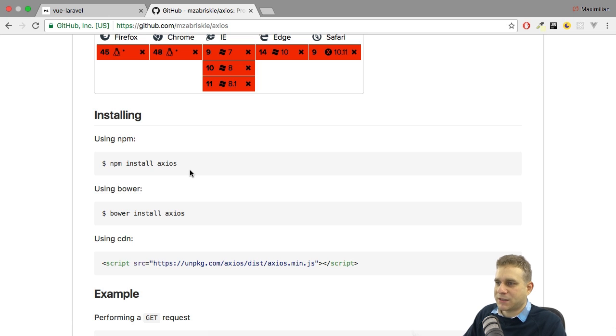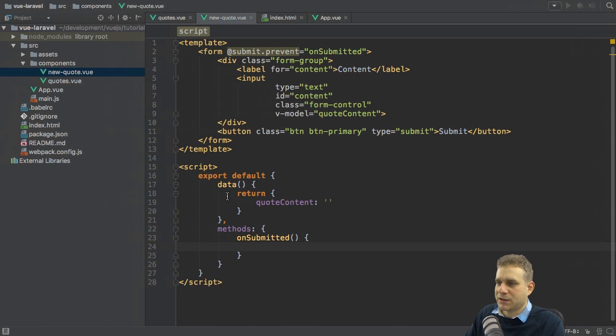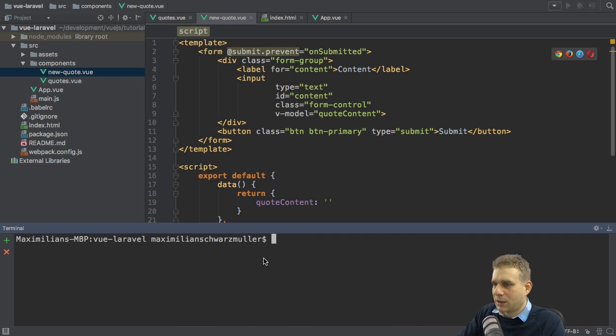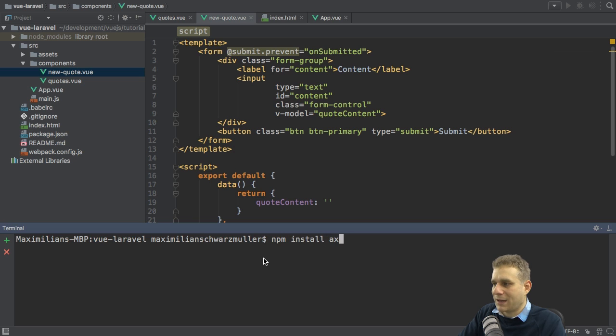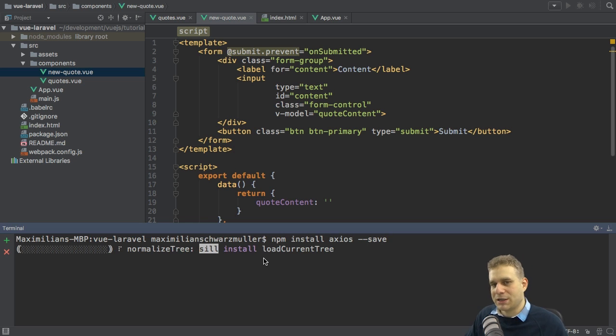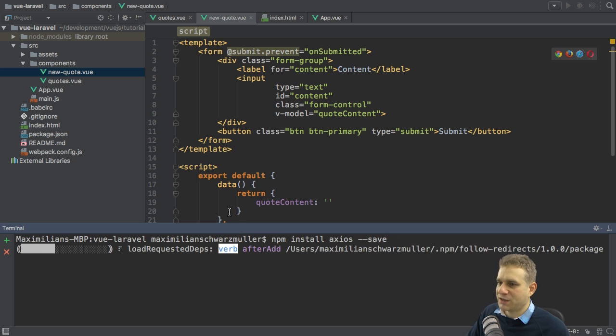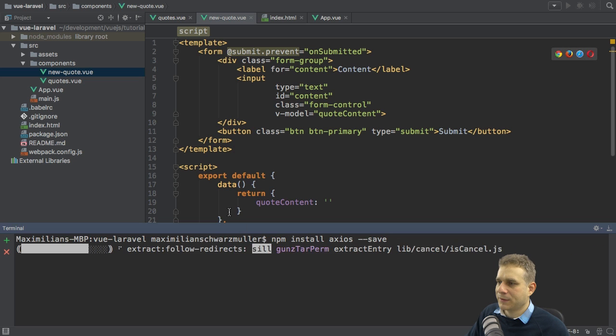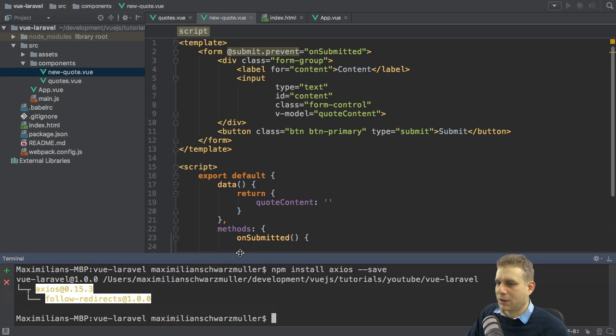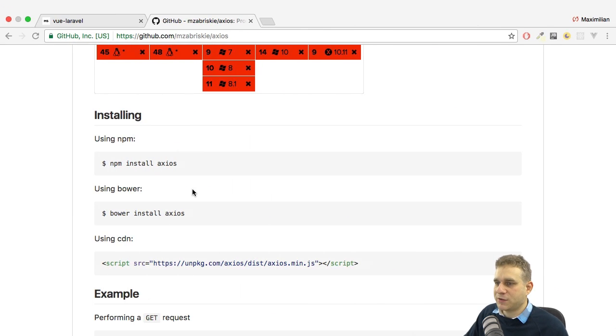npm install axios is the first step. I'll open up the terminal and run npm install axios with the save flag to also create an entry in the package.json file. Now that it was installed, I can start using it.